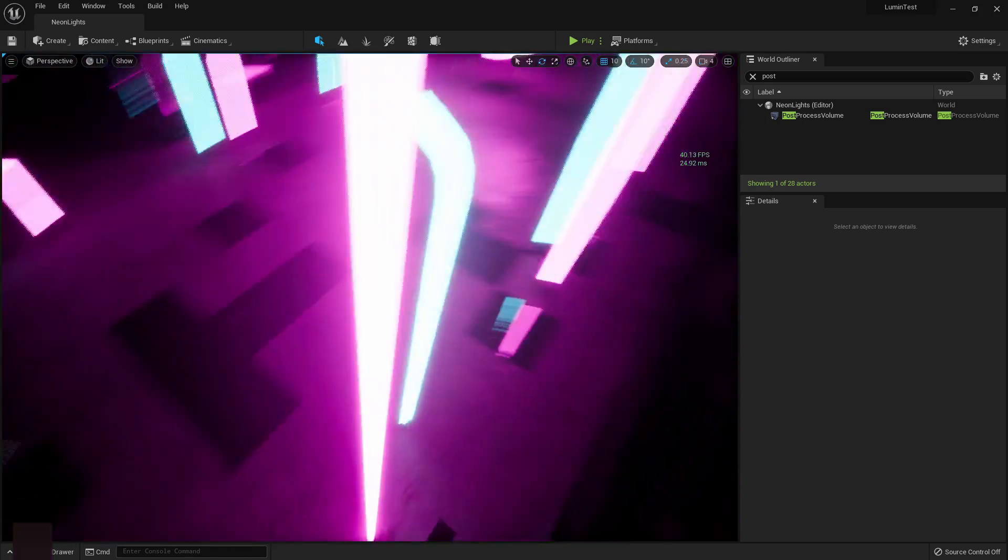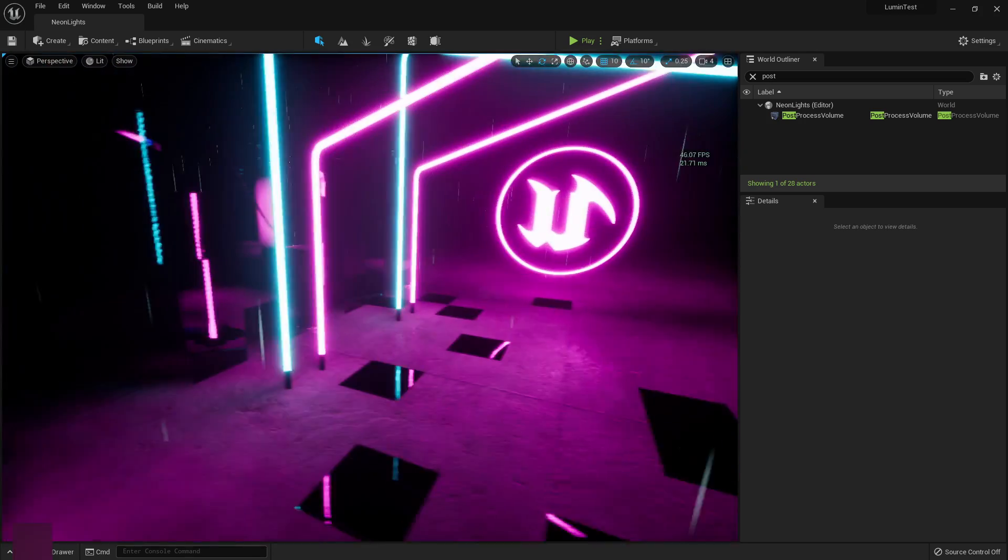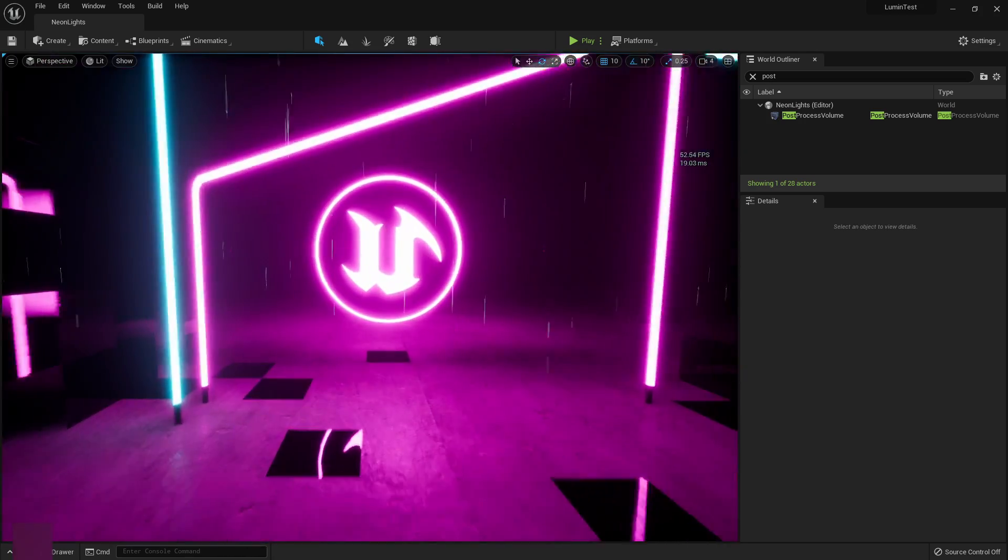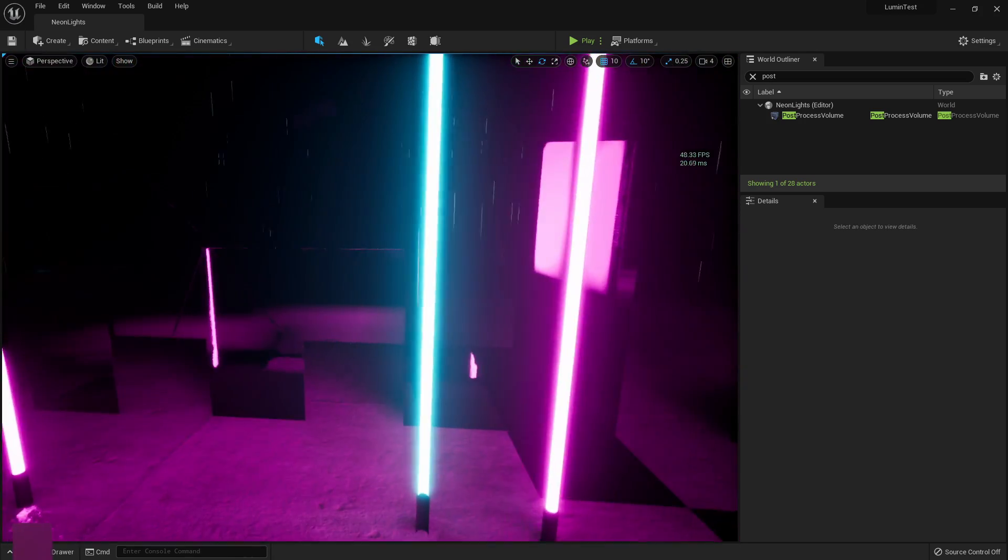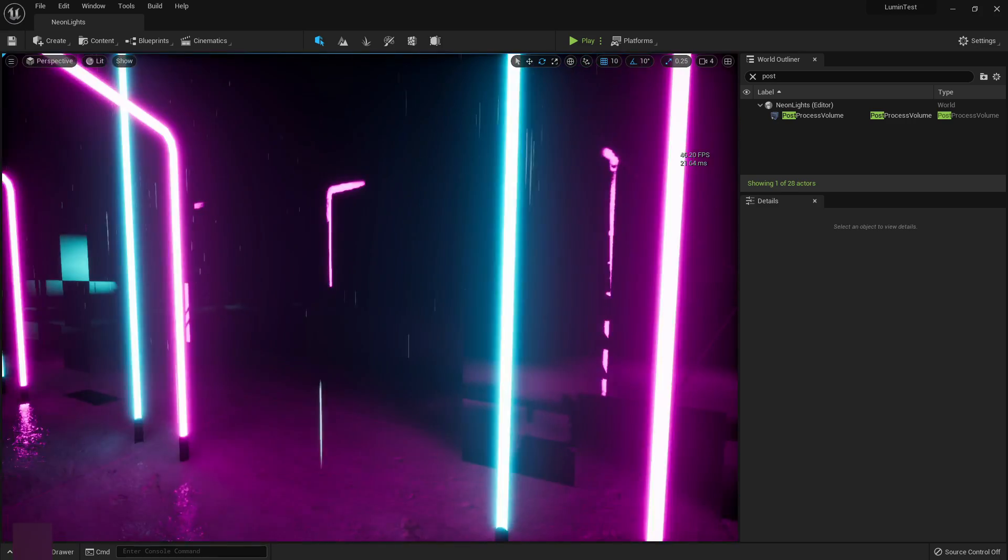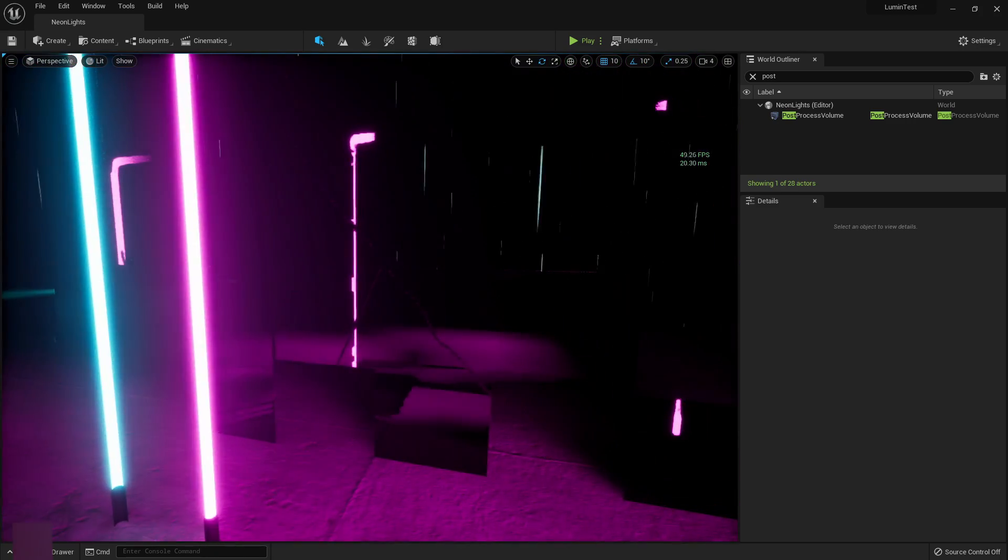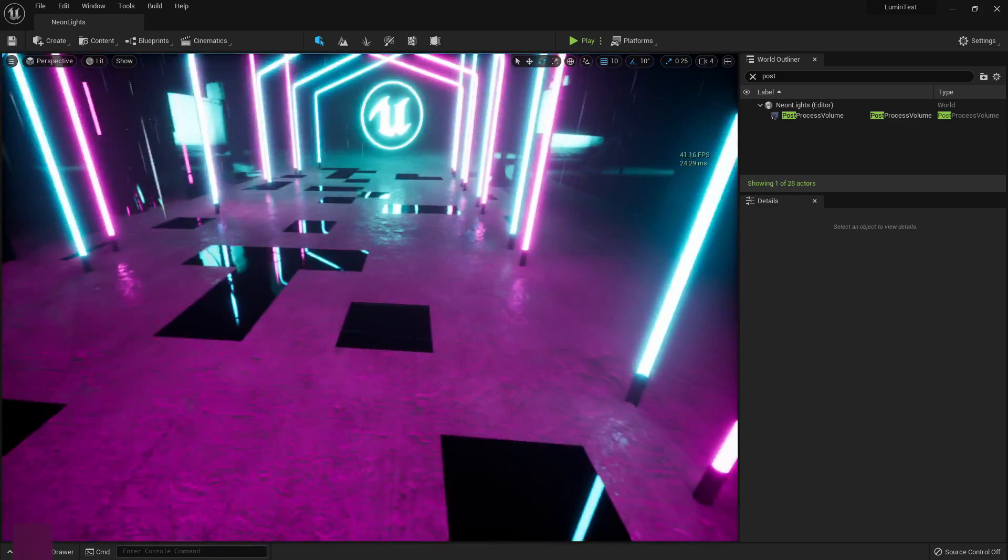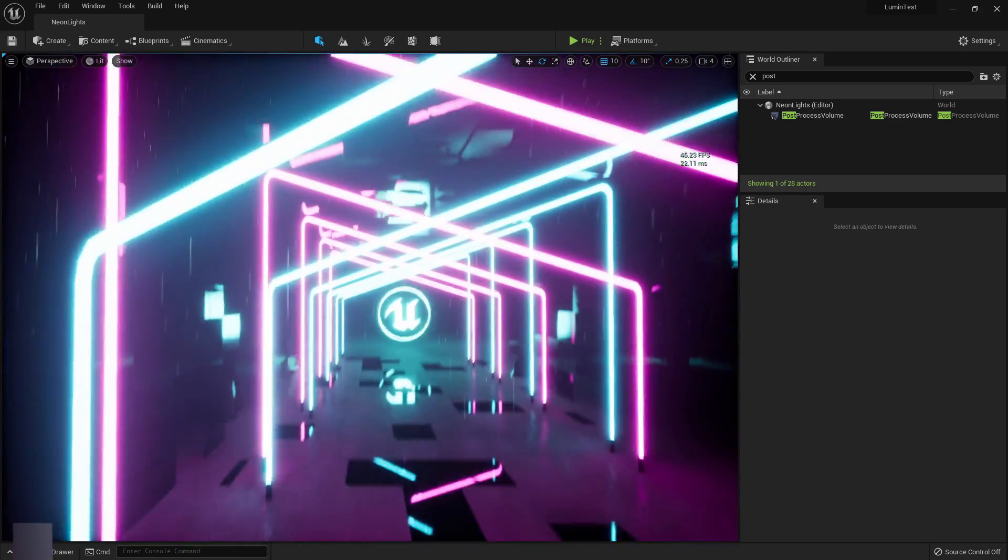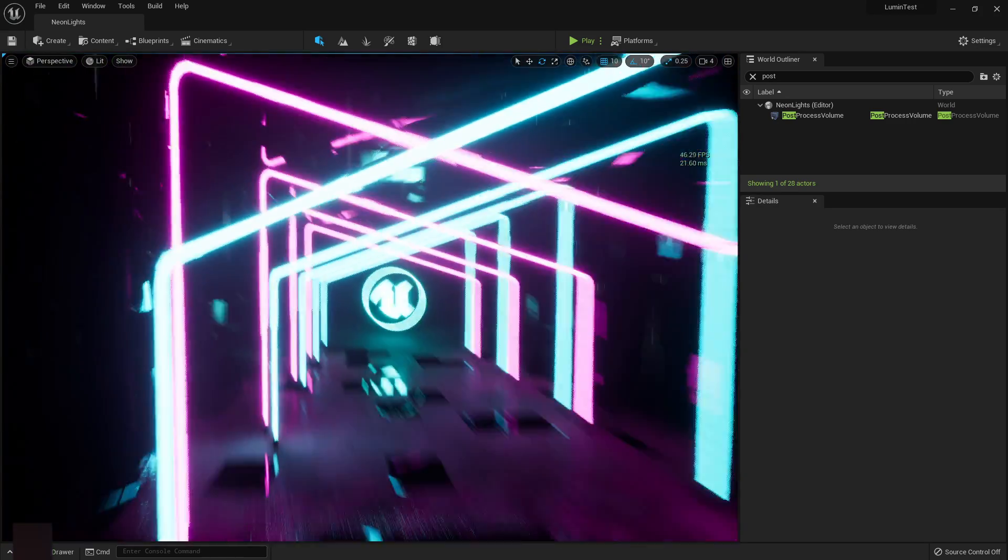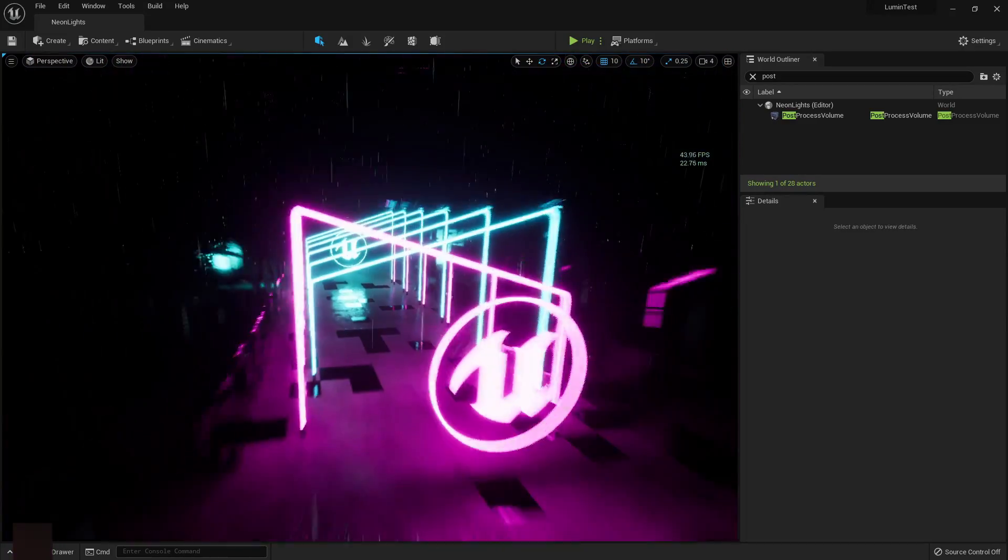But Unreal Engine 5, I think, is gonna be a game-changer in a lot of ways. This Lumen system, awesome.